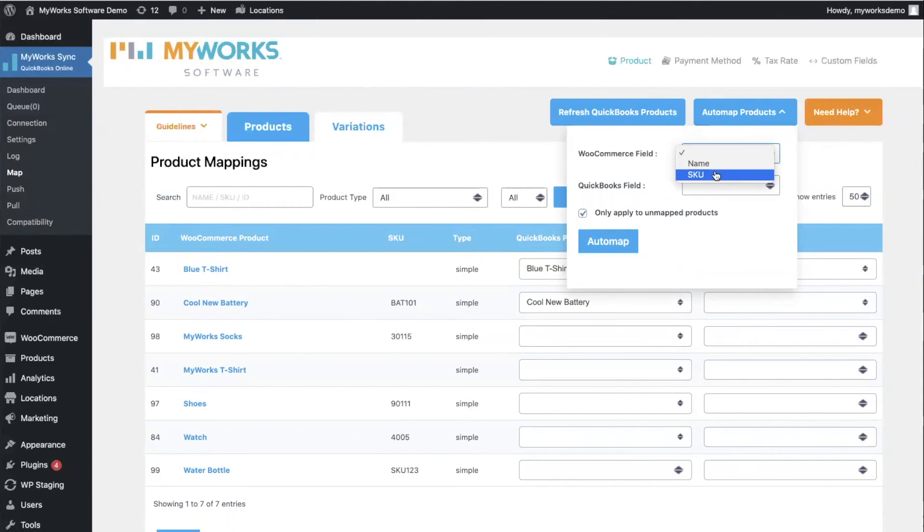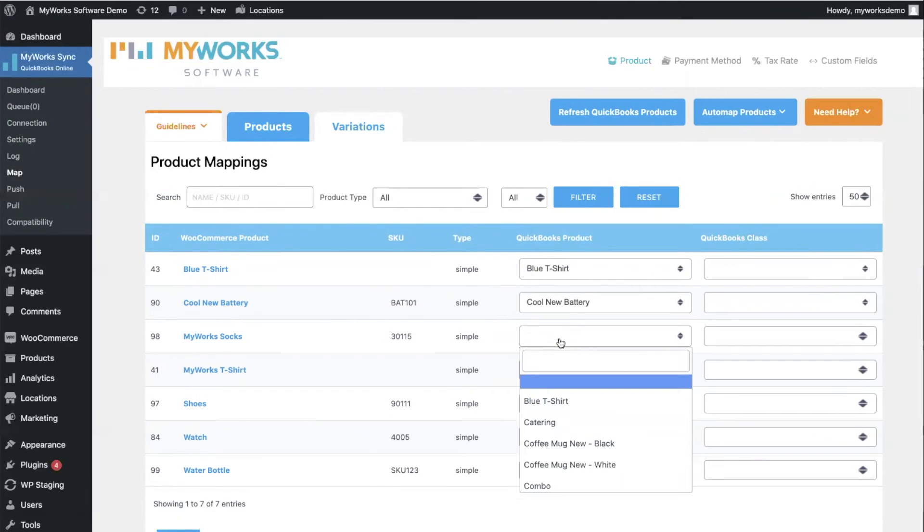When we auto-map, we basically match up all of your products in WooCommerce and QuickBooks who have either the same name or the same SKU number. Now don't worry if your products don't match—you can still map them manually. No problem at all.